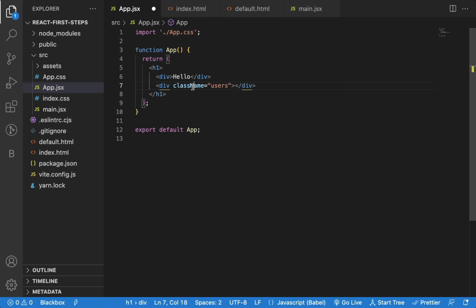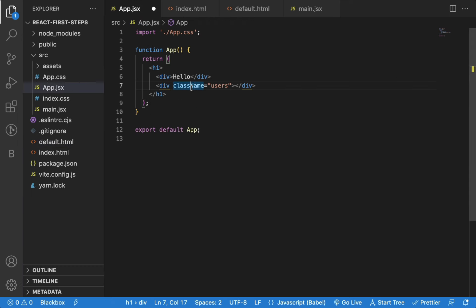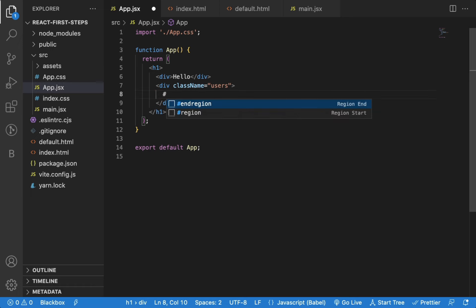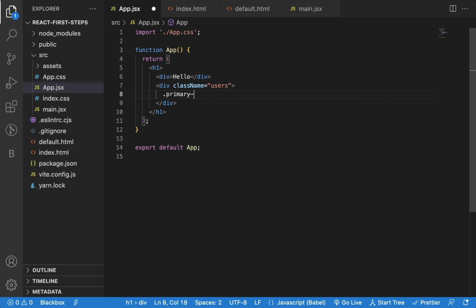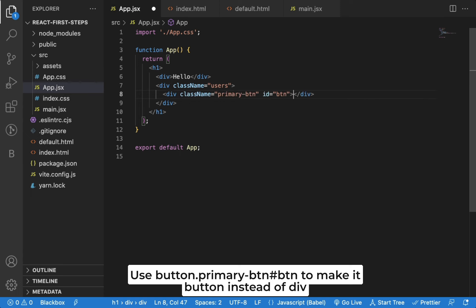And as this is React code, class name is added instead of just class which is amazing. Now, I can try .primarybtn and hashbtn and press tab. You can see, ID and class name are added. So using Emmet makes you more productive when writing code.